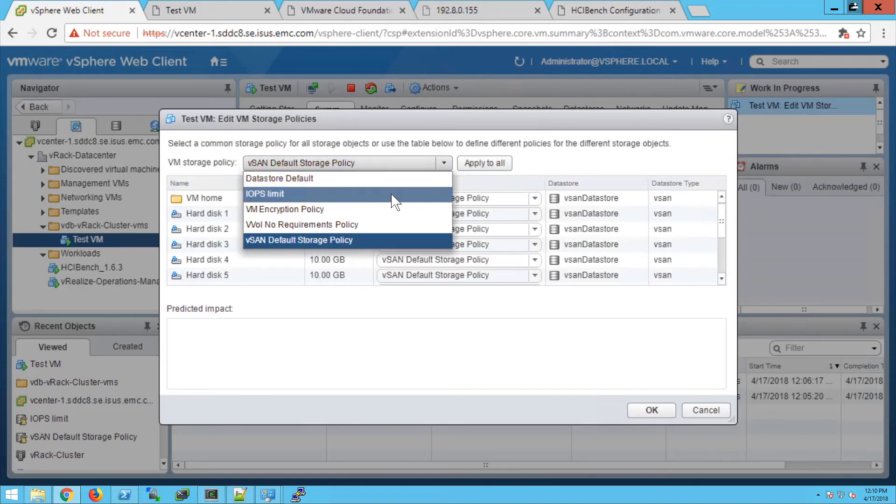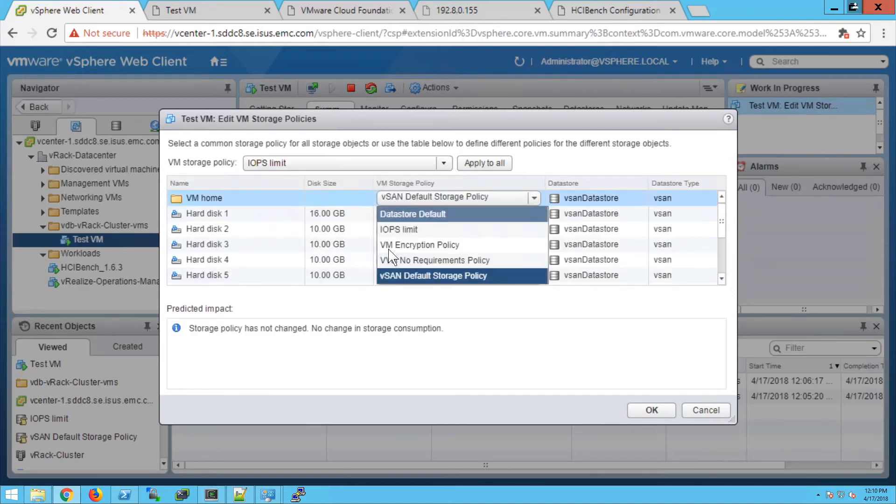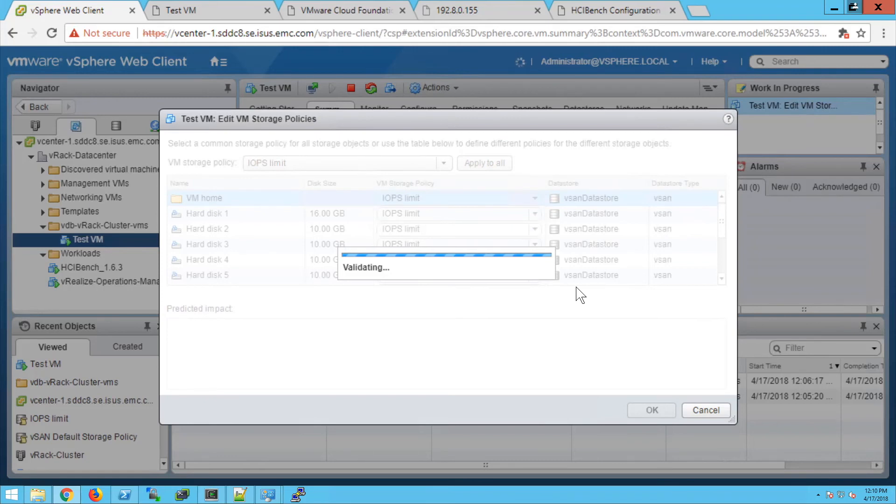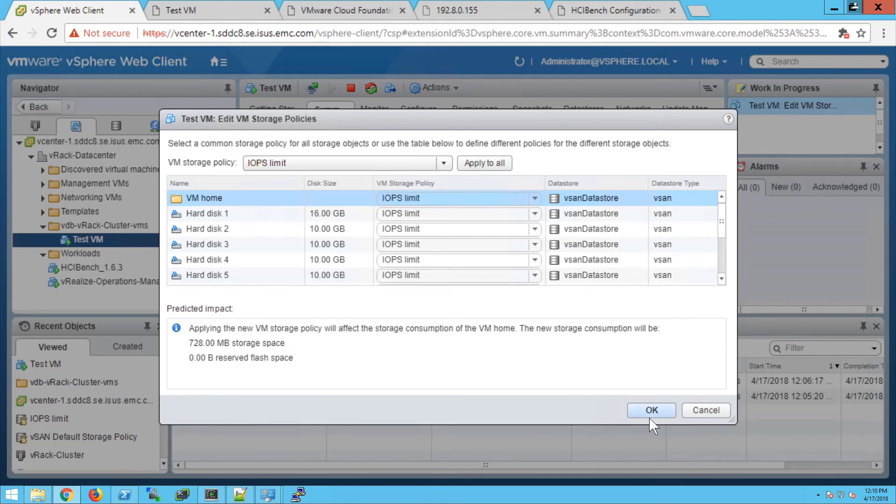We're going to select IOPS limits and click apply all. This VM has 10 hard disks, and each one of those is going to have a 1000 IOPS limit. So overall, this VM is going to be limited to 10,000 IOPS.